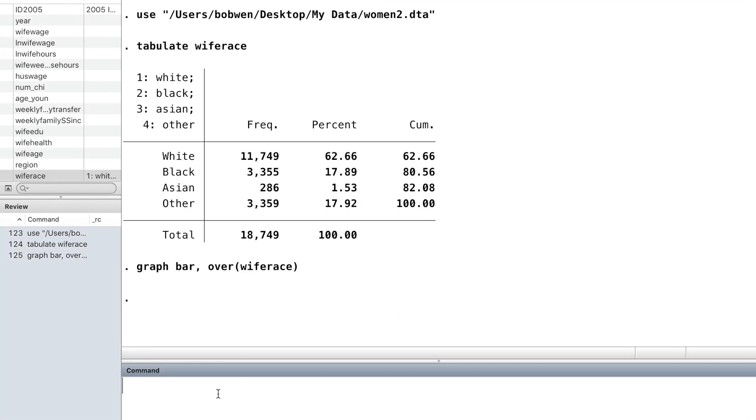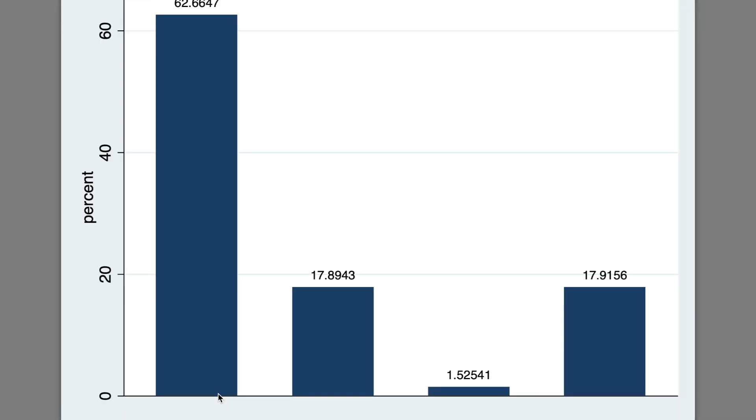The option blabel adds a label on top of each bar. It's the percentage of the sample that belongs to each category.